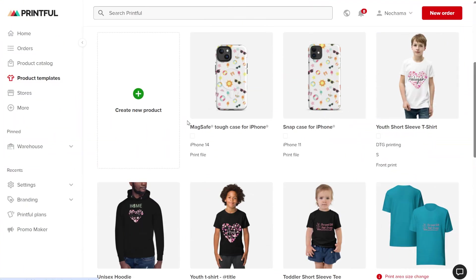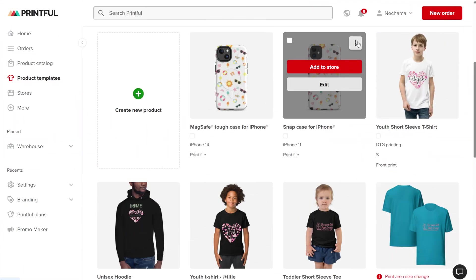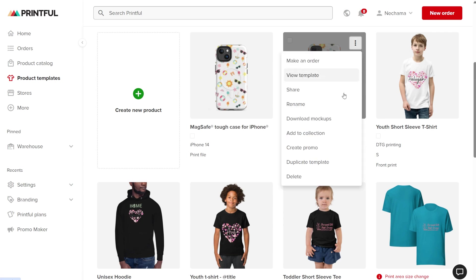On Printful, you have two options for uploading products. The first is to upload a product in two steps. First, creating a template and then adding that product to a store you own. If you have a template, click on the template three dots and find the Download Mockup option.